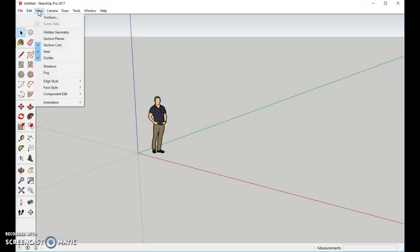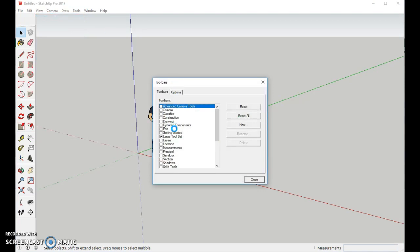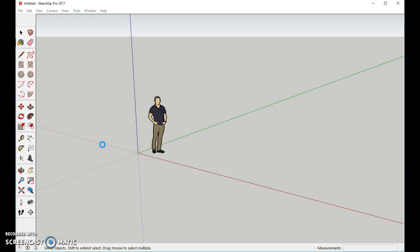I start out by getting my toolbars, and I make sure my large set is chosen, and then I close it. This way I'll have more tools on the side to work with.